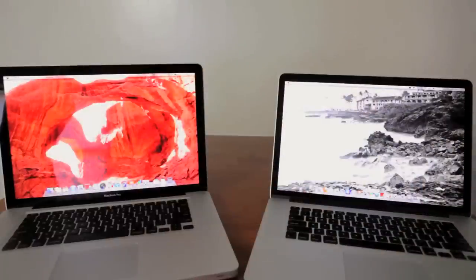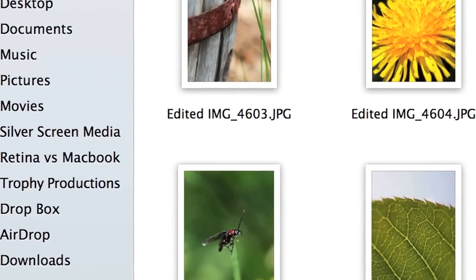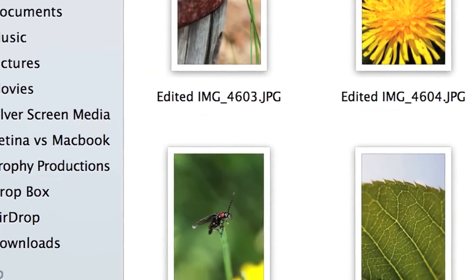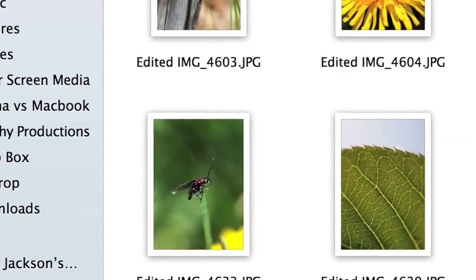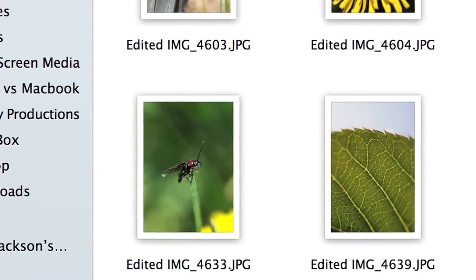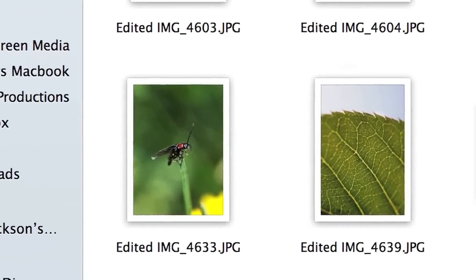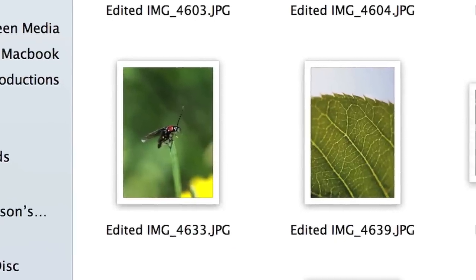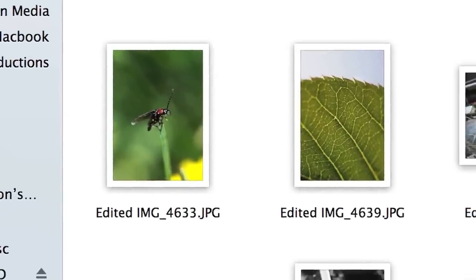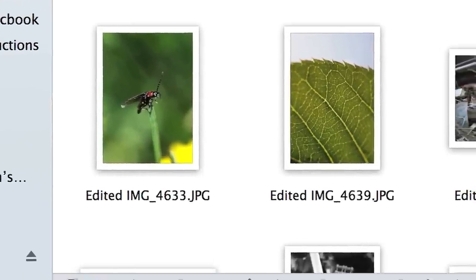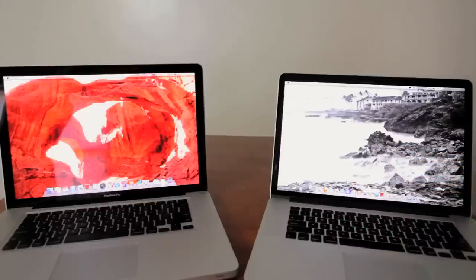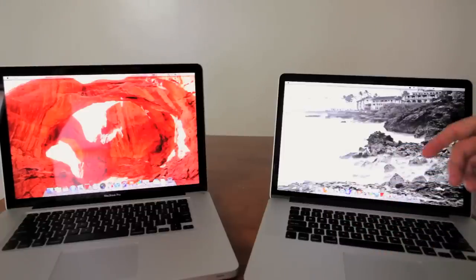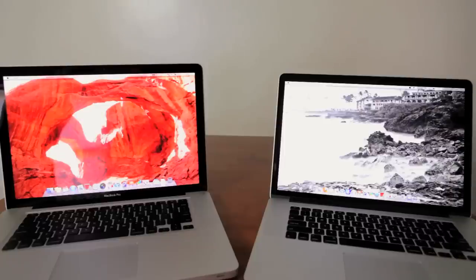So looking at them here, the two displays look pretty similar, but the MacBook Pro Retina screen has a resolution of 2880 by 1800, which is just unheard of, while the MacBook Pro still has a respectable screen resolution of 1440 by 900. But the display contest is definitely going to go to the MacBook Pro Retina.